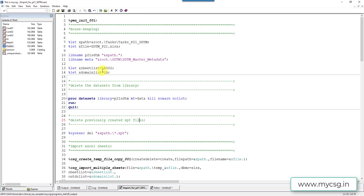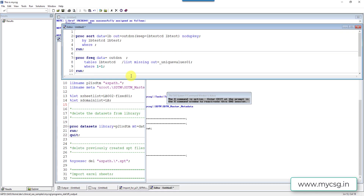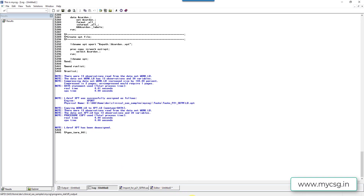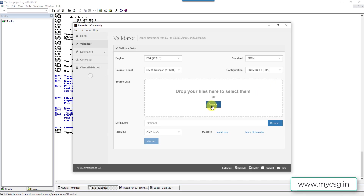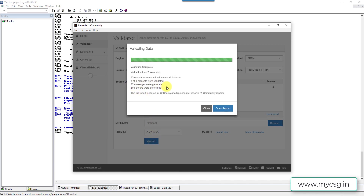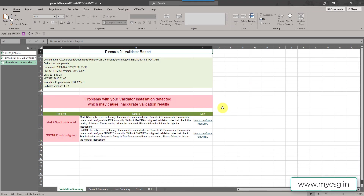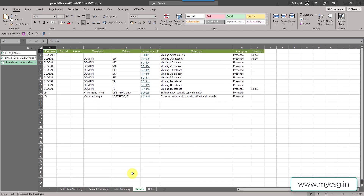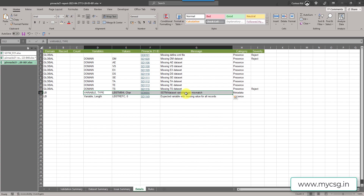Now let us use this updated dataset as input and regenerate the report. I use the fixed sheet, generate the XPT file, go back to P21, remove the previous file, load the updated file, and click validate. Earlier there were around 17 messages — now it has come down to 12 messages. Opening the report and going to the detail sheet, the issues we addressed are resolved. The remaining messages include the ones we chose to leave as-is and the expected variable with all missing values, which would need to be fixed in a real-time scenario.